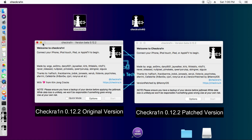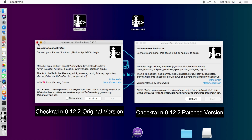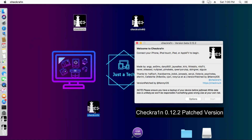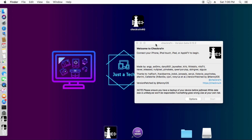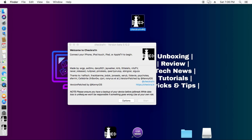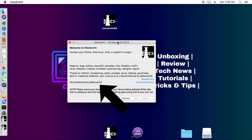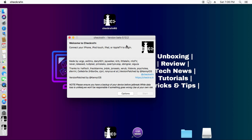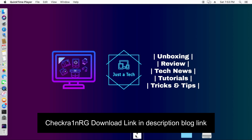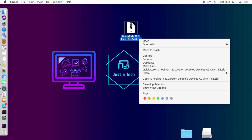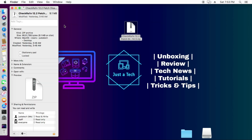In this video I will show you a way to jailbreak a passcode or disabled screen iPhone and iPad without MENA USB patcher, using the new checkra1n 0.12.2 patch version. On the left side you will see the original checkra1n version, and on the right side the patch version called checkra1n RG. You can download this file from the description link — it's a patched version by Kenny iOS.